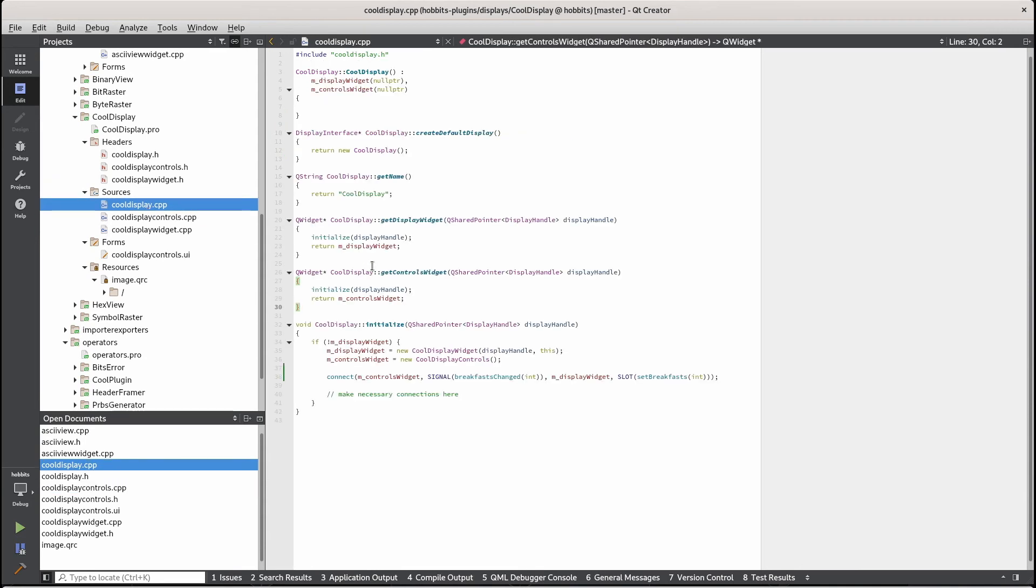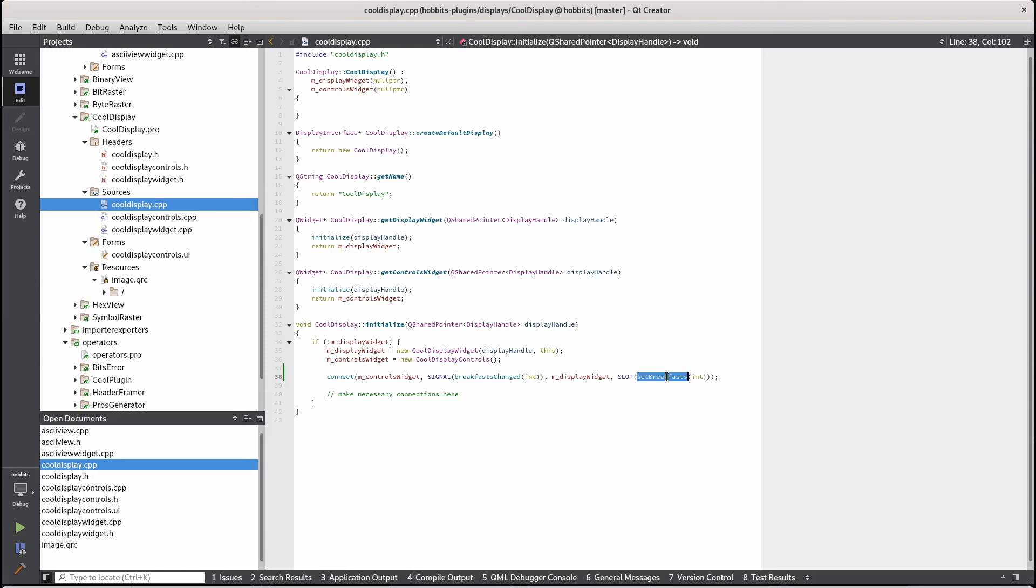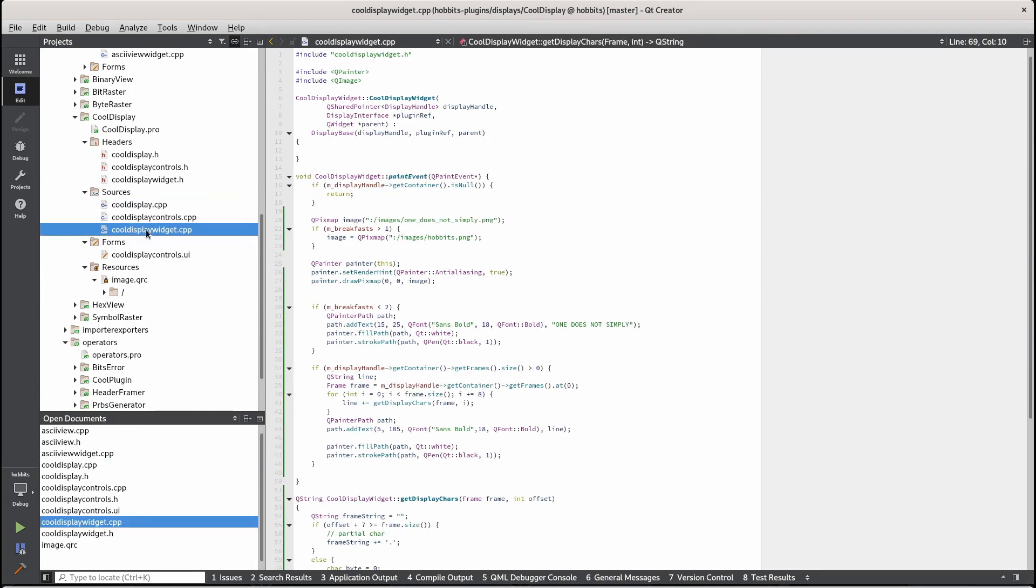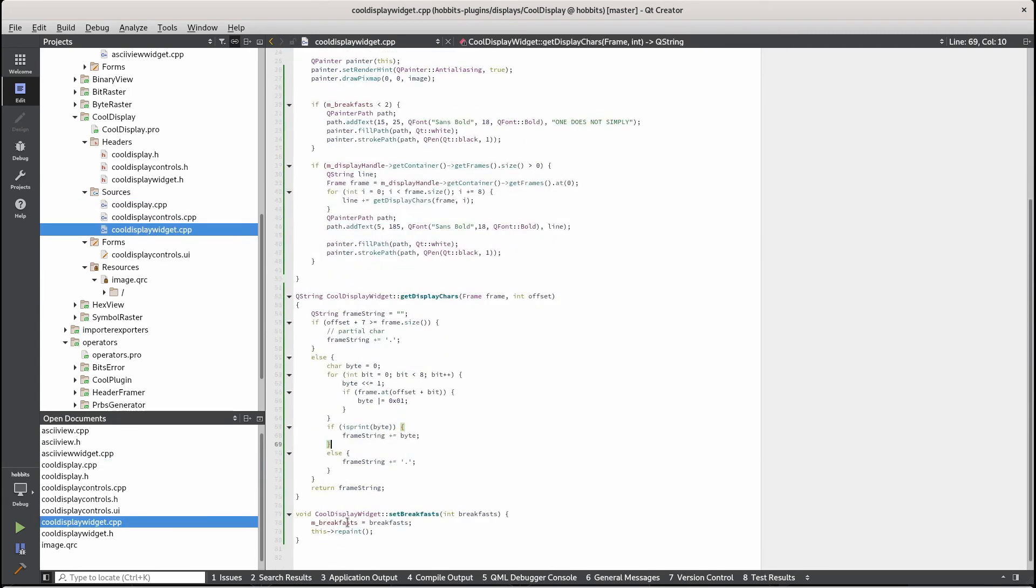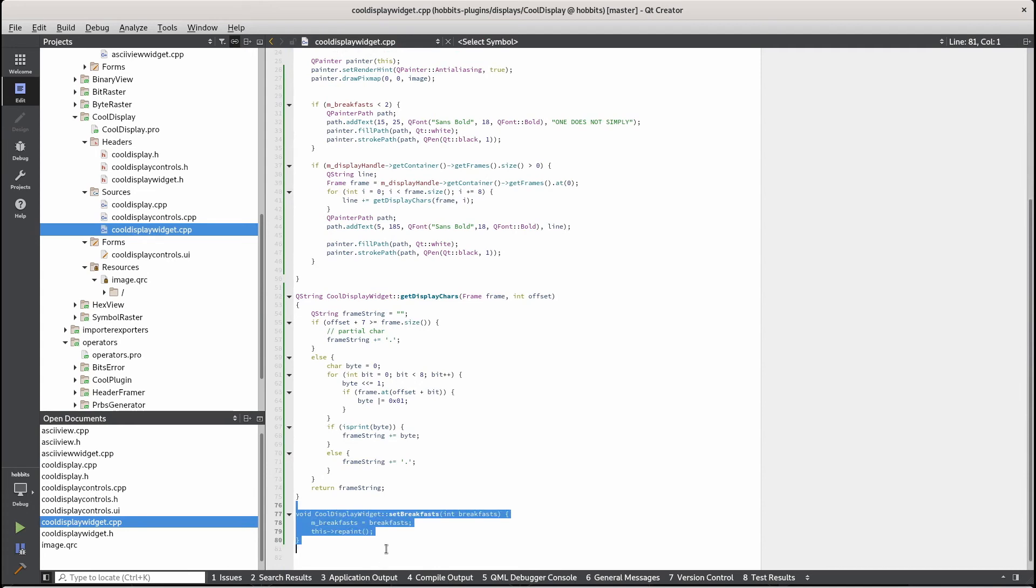And then in the cool display plugin, I made it so that it connects the control widgets breakfast changed signal to the display widgets set breakfast slot. And then in the widget, we react to that here.